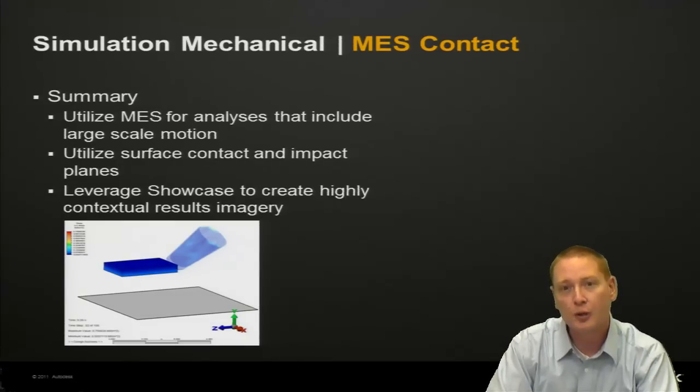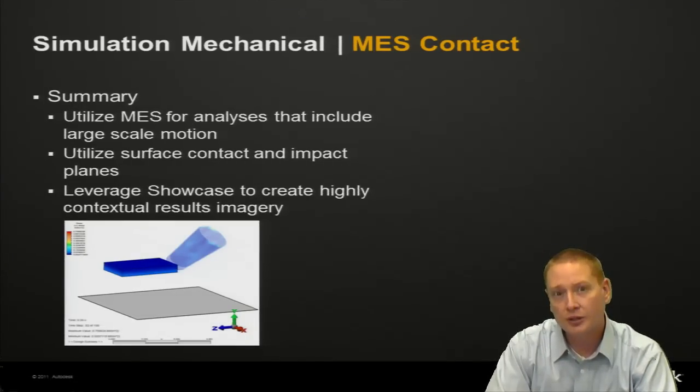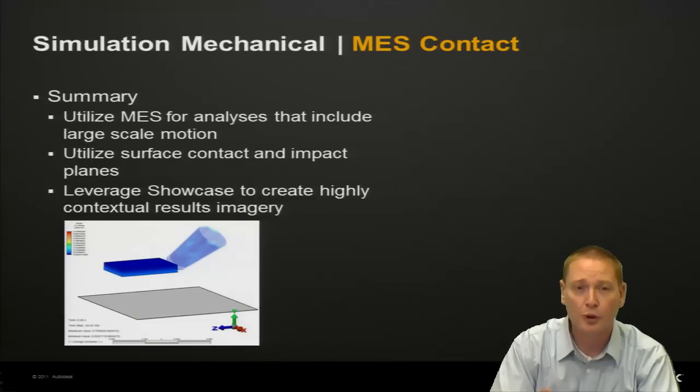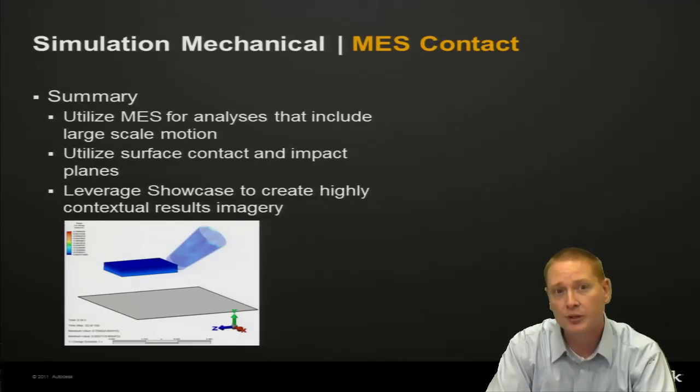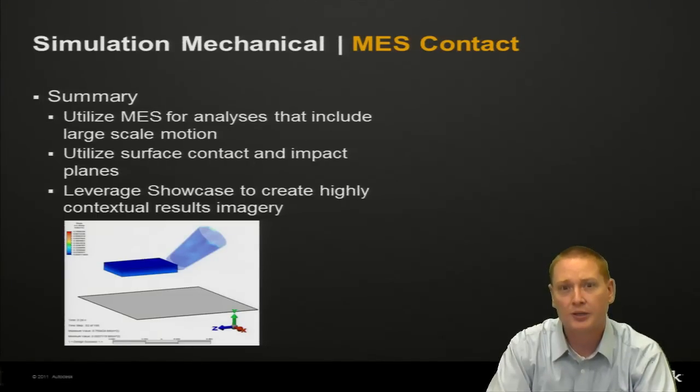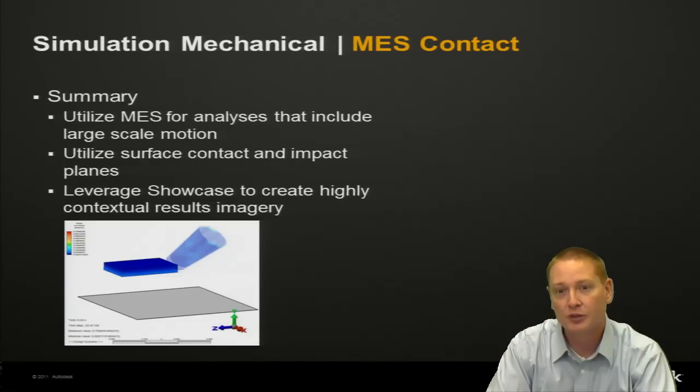So in closing from this presentation don't forget to utilize MES for analyses that include large scale motion whenever you're dropping anything or have something moving. You can utilize surface contact and impact planes as well. You can include both in an analysis or just one or the other whichever best suits your needs. And don't forget the ability to leverage showcase to create highly contextual results imagery. Thanks for watching this Simulation TV presentation.